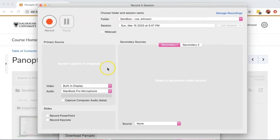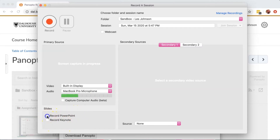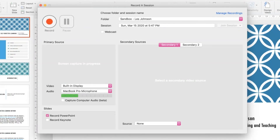In this case, I'll be doing a screen capture of the PowerPoint that's on my screen and using a voiceover by using my microphone. In the Slides area, I'll press Record PowerPoint. At this point, I'll open my PowerPoint. With my PowerPoint open, I'll press the Record button.